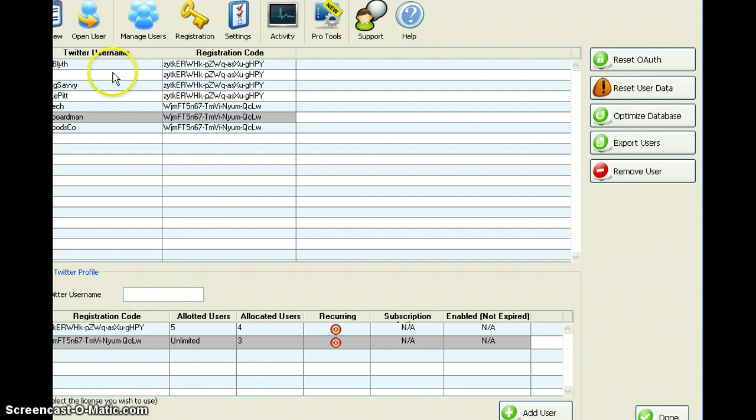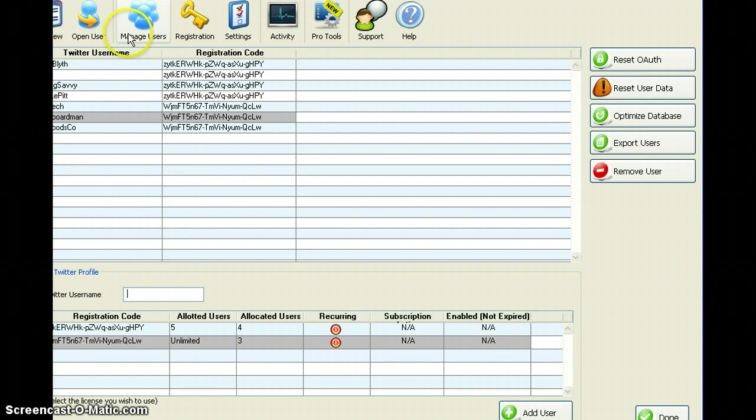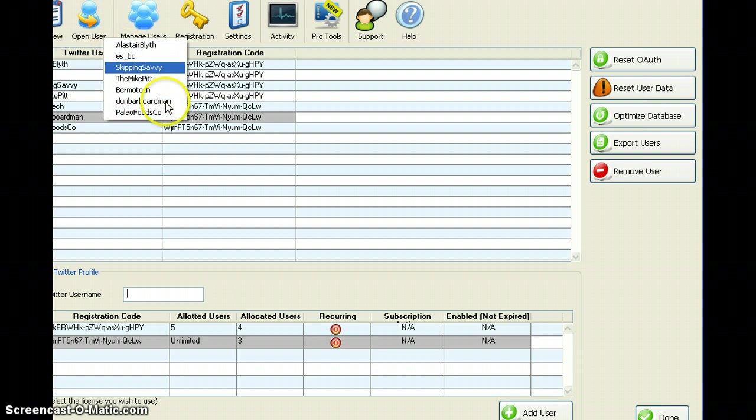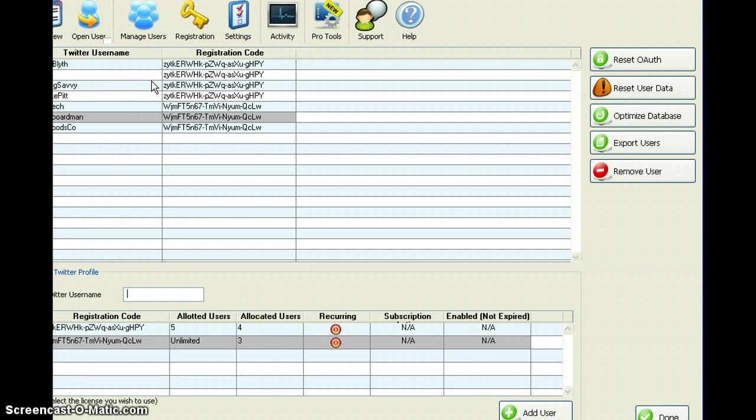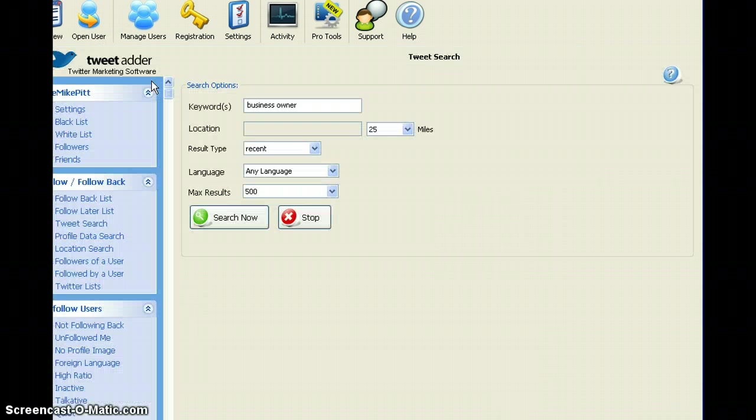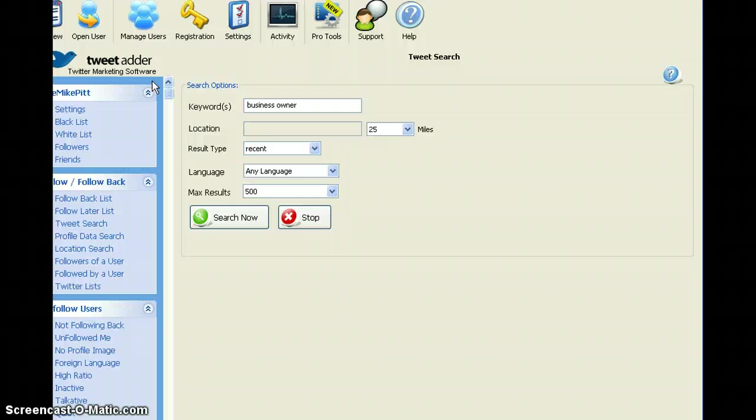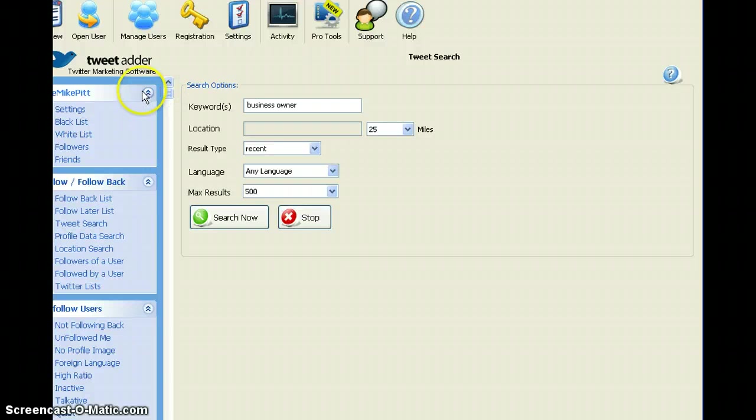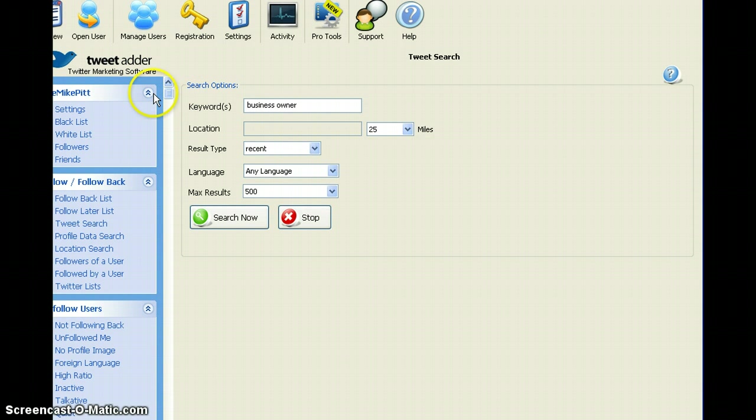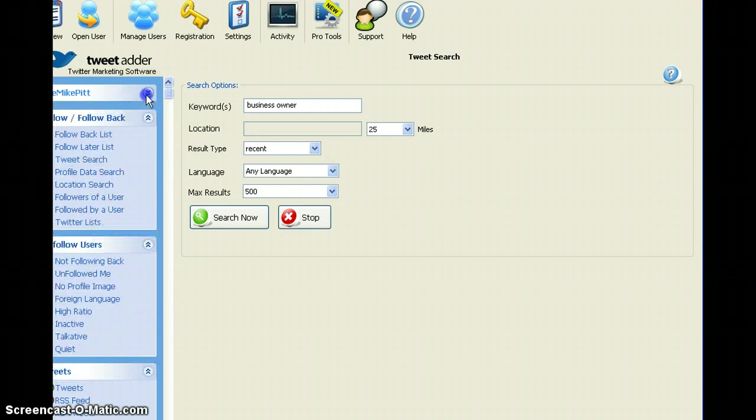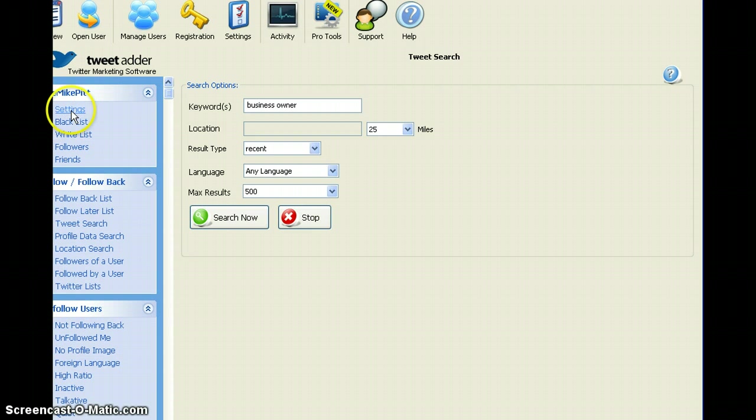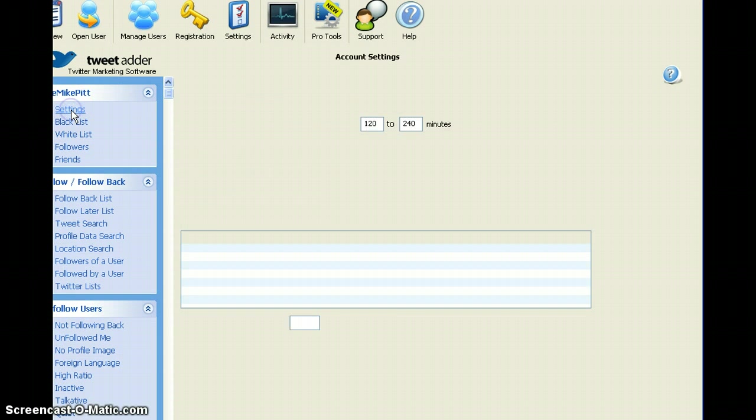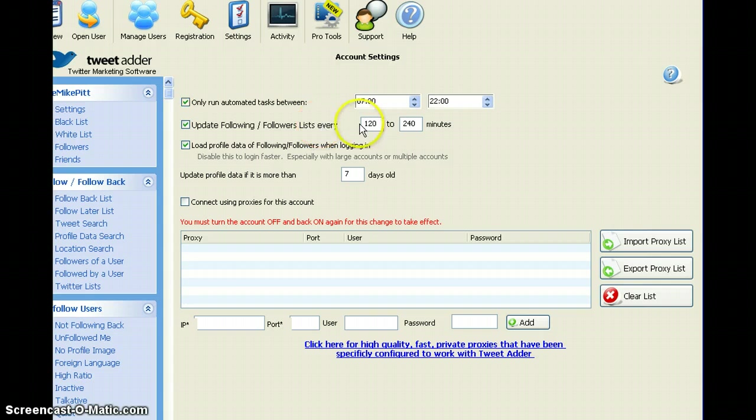The next step is to have a look at the features and settings. So let's open a user and so that we don't demonstrate too much client information, we're going to use my account, which is the mic pit. So the mic pit and I will show you some of the settings. First of all, let's start at the top. So we have settings.